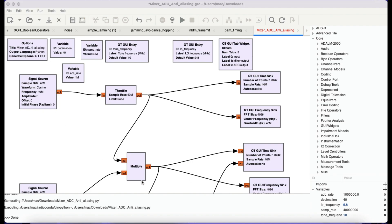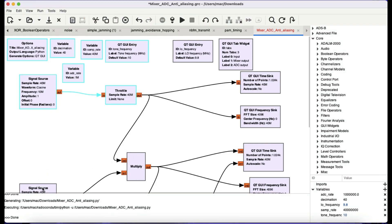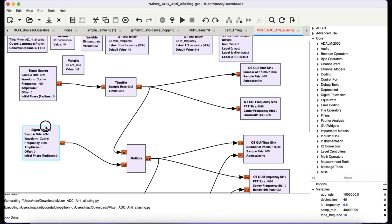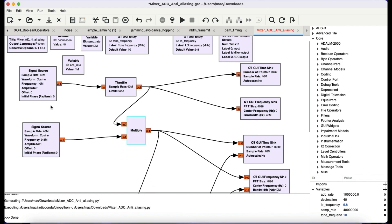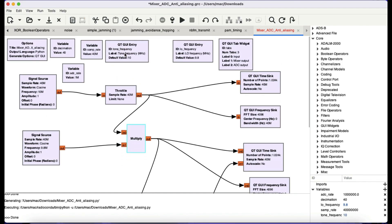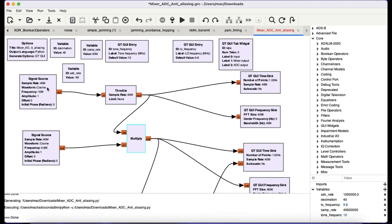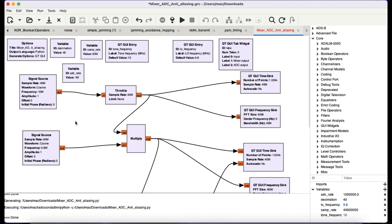The idea is quite simple. I have a signal source which is being mixed using a multiplier circuit. The first thing I have is a signal source being controlled by a QT GUI entry block, where I have a tone frequency set to 10 megahertz. I also have my sample rate at 40 mega-samples per second, going to a throttle block, then to a GUI time sink and GUI frequency sink.